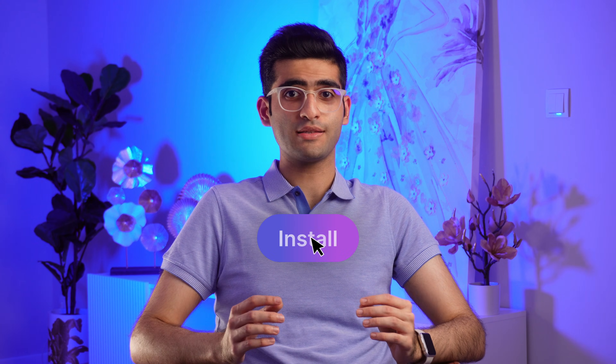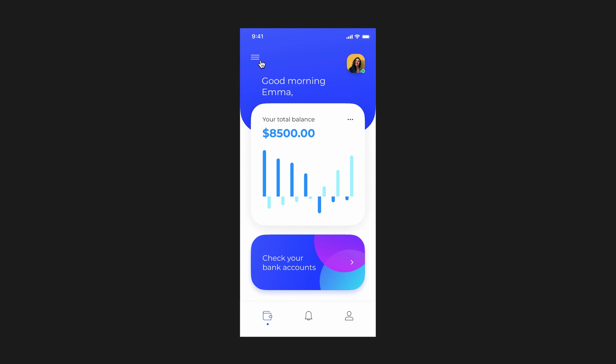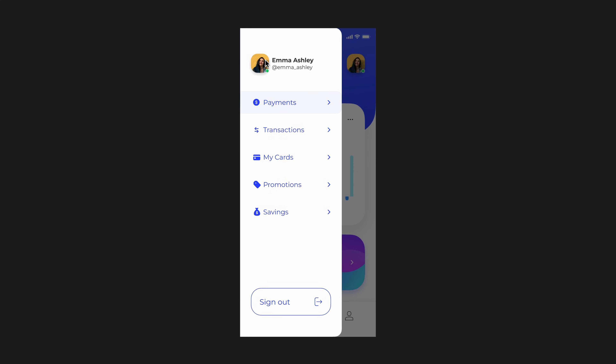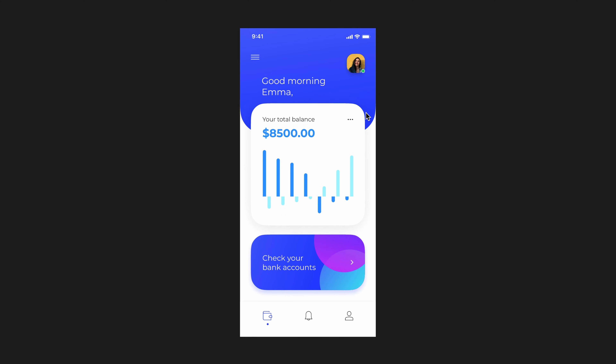To avoid overusing animations, use them purposefully. For example, if you're designing a button you might want to animate it when it's clicked so that users know that something is happening. Or if you're designing a menu you might want to animate it so that it slides into view when users hover over it.